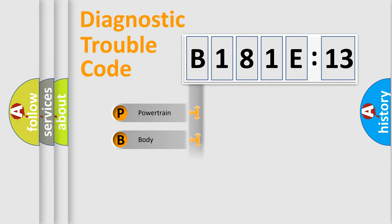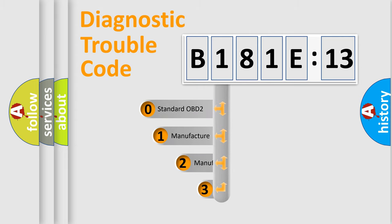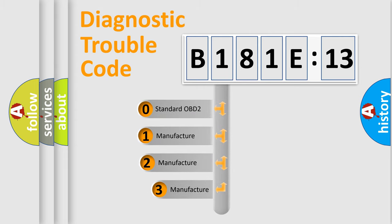Powertrain, Body, Chassis, Network. This distribution is defined in the first character code.